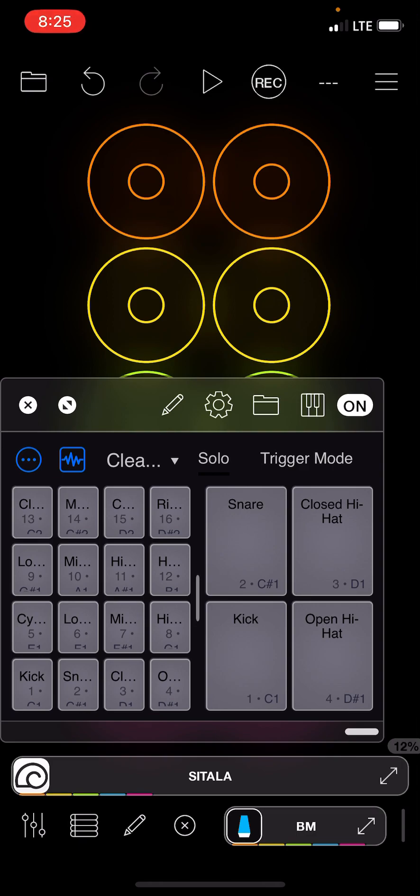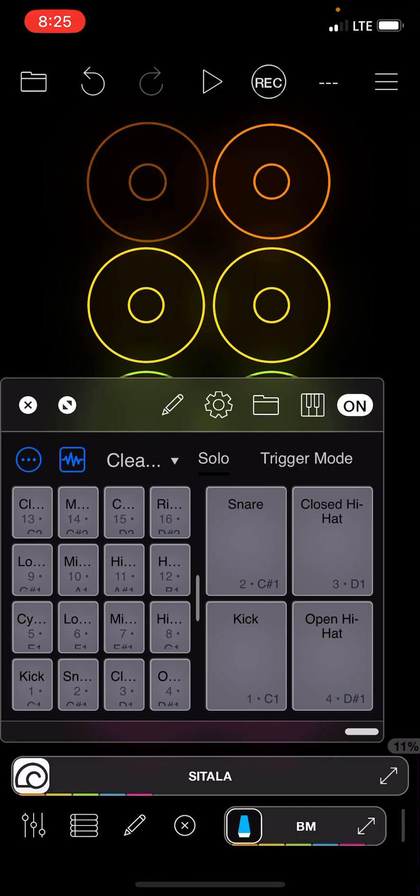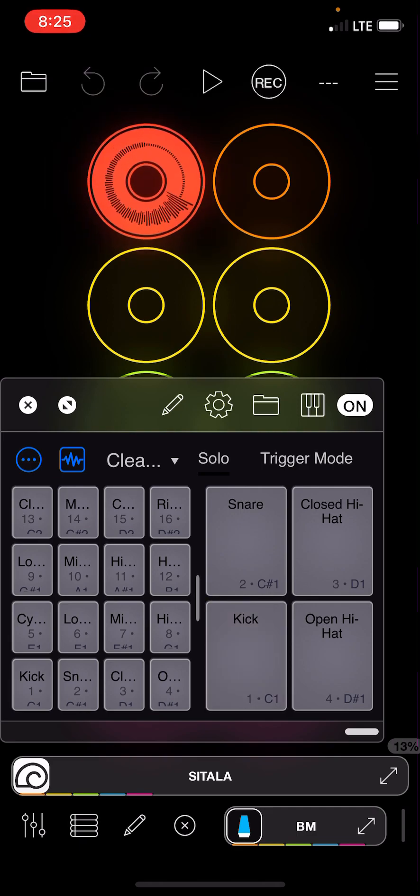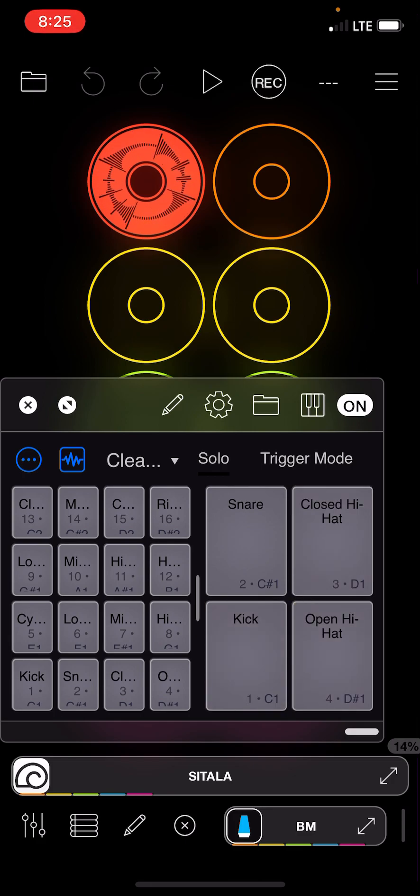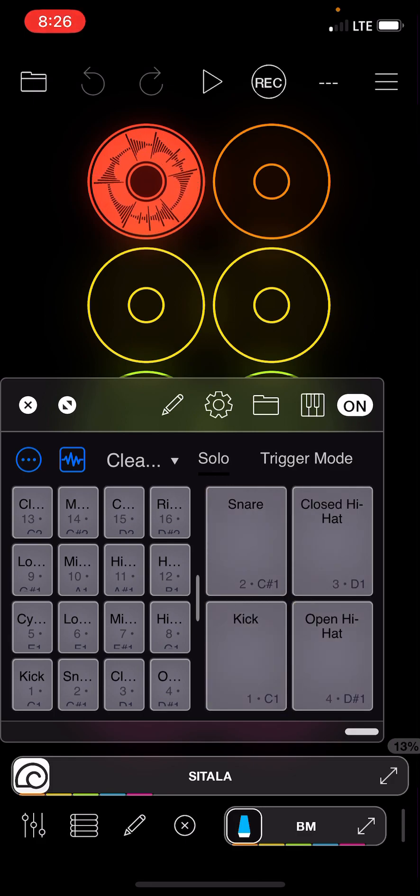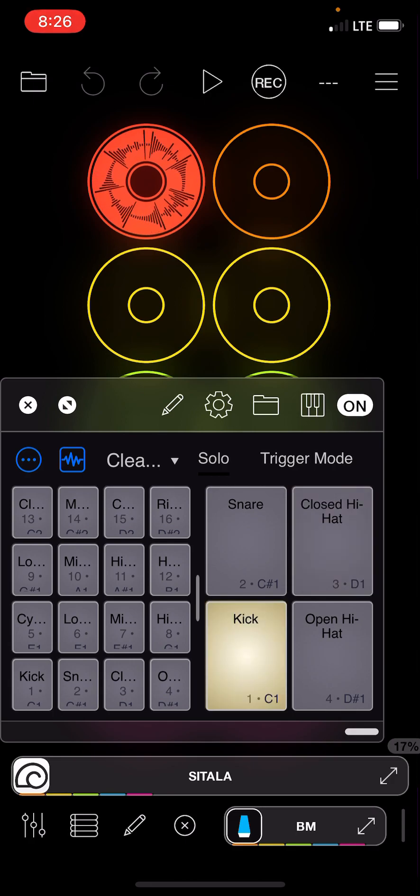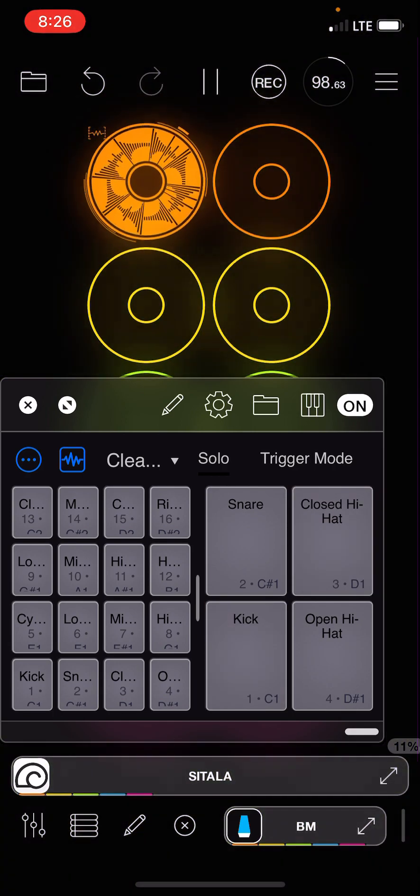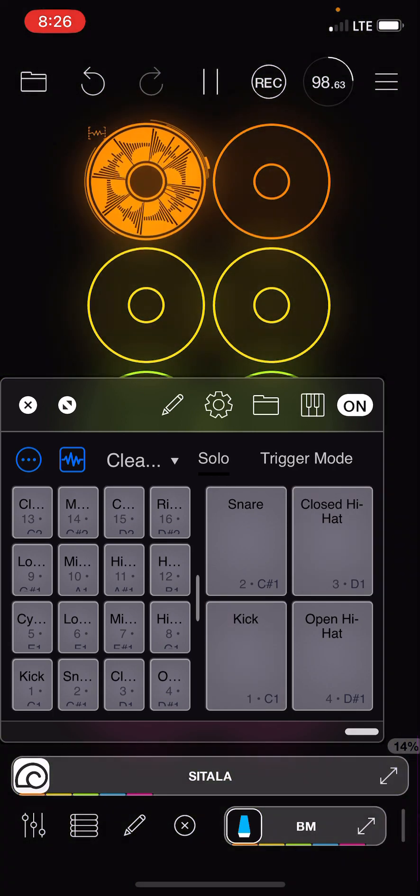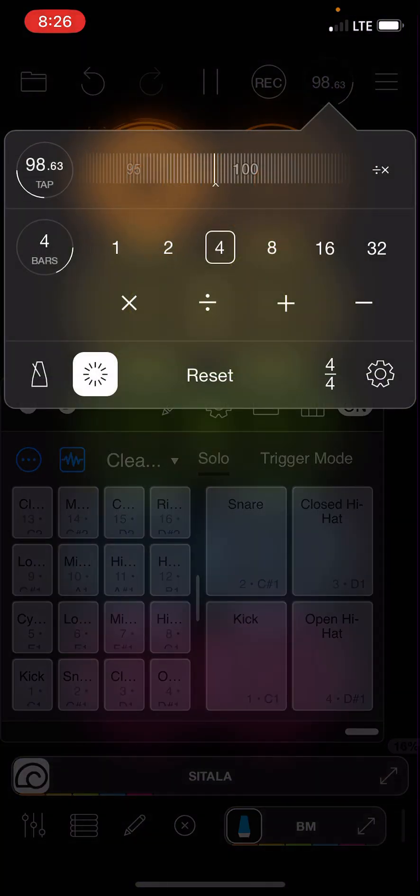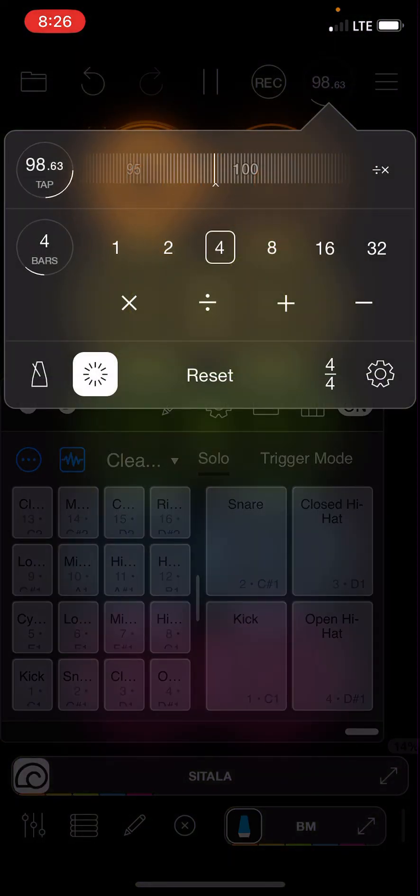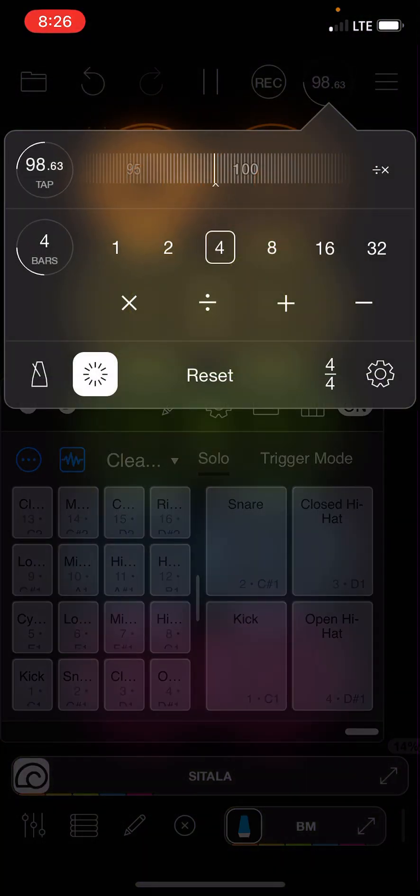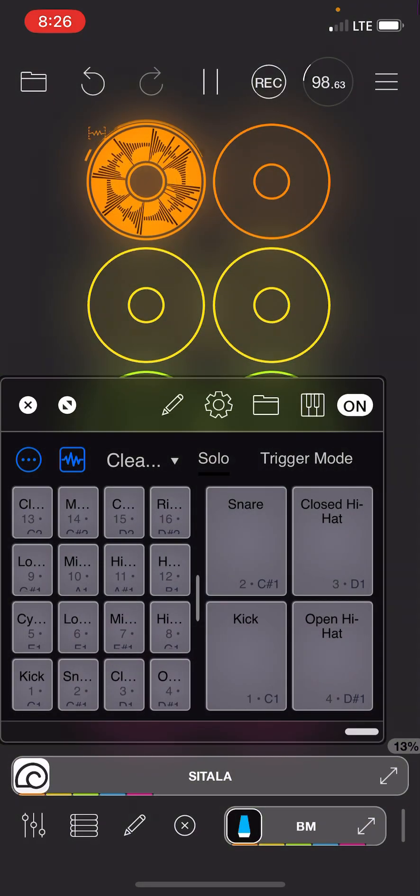So let's go ahead and record a loop. Okay, let's take a look. We see the master cycle automatically got set to four.